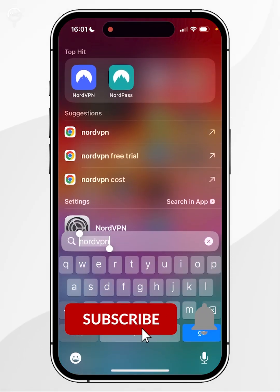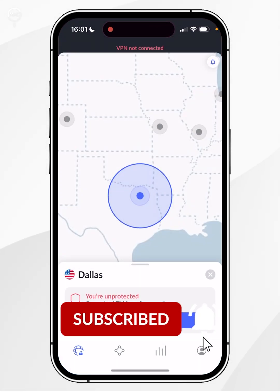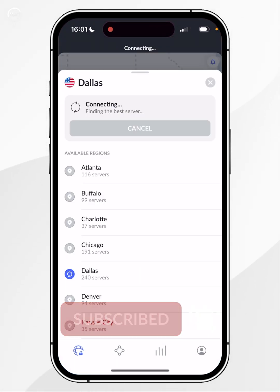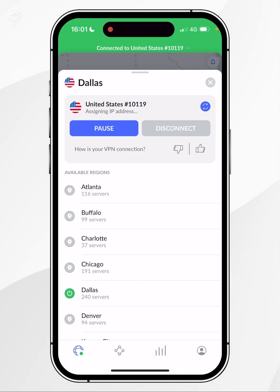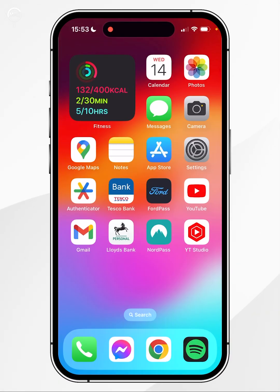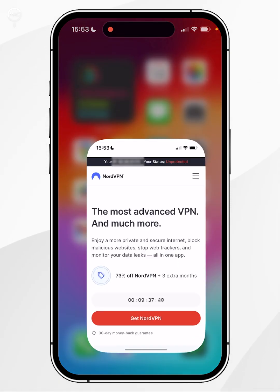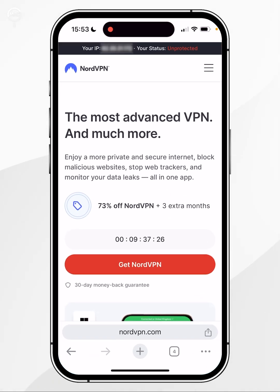In today's video, I'm going to show you how to sign up and use NordVPN on your iPhone. The first thing you need to do is open your iPhone web browser and go to the NordVPN website.